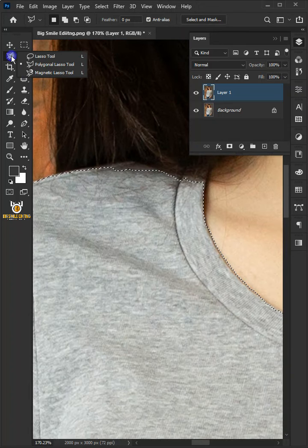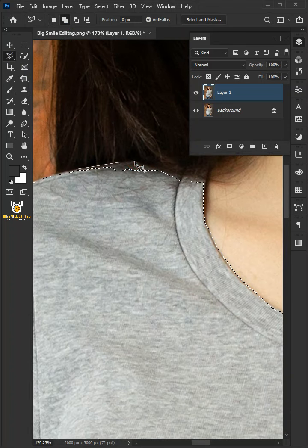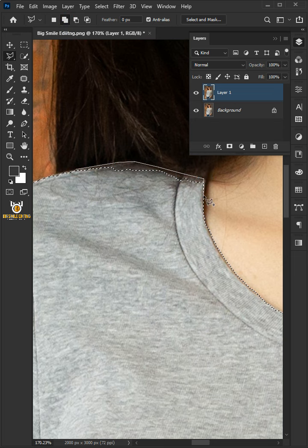Select the polygonal lasso tool, click add to selection, and follow this process to refine the selection.